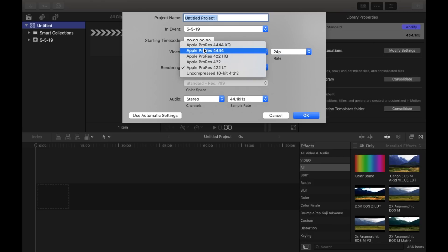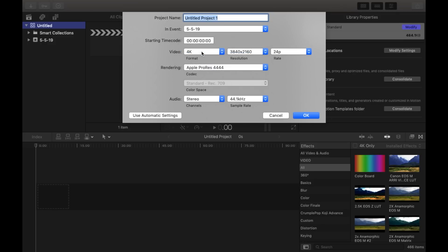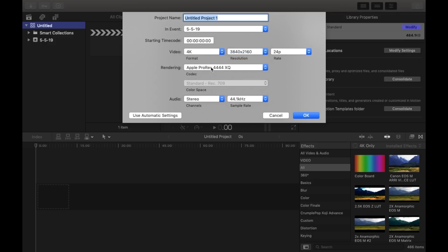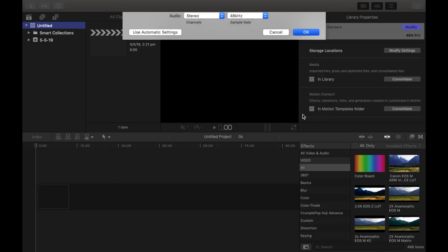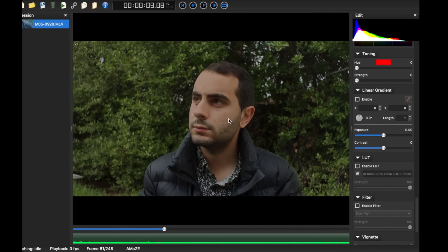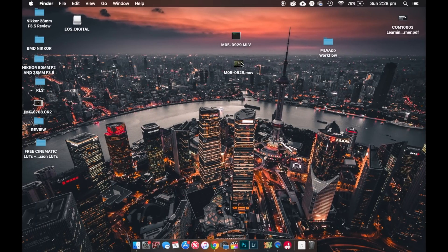Rendering, I use the codec Apple ProRes 4444. You can do ProRes 4444 XQ if you like, nothing wrong with that. Just make sure you've got 48 kilohertz because that's what your EOS M or Magic Lantern camera records with, and it's better quality. So click OK.